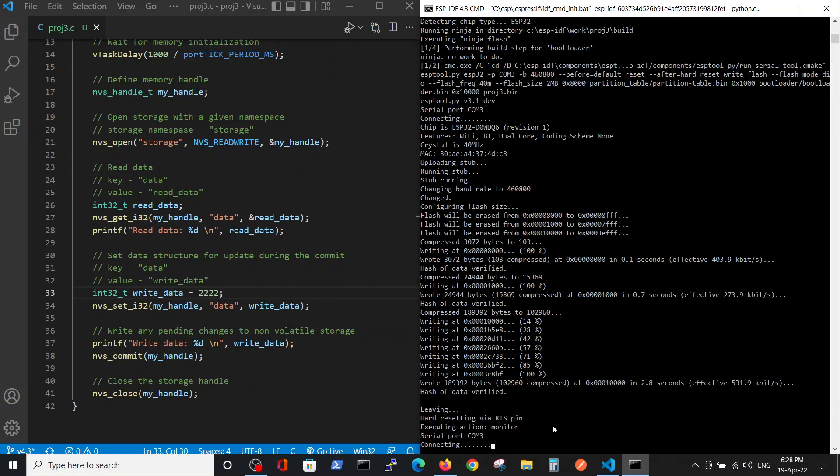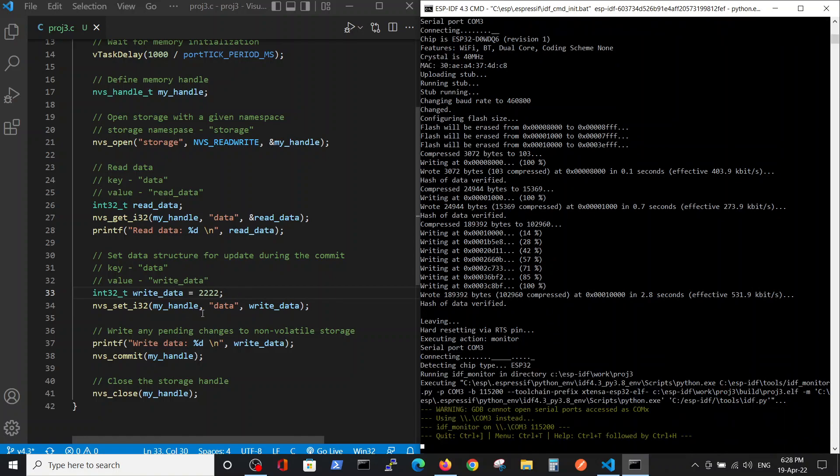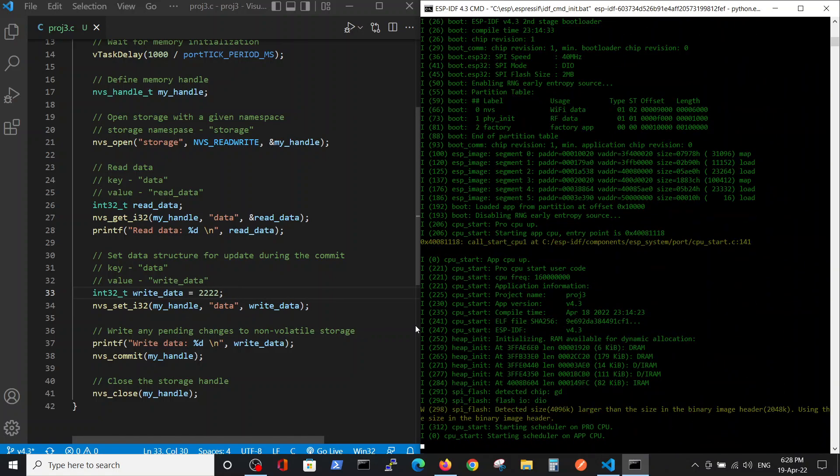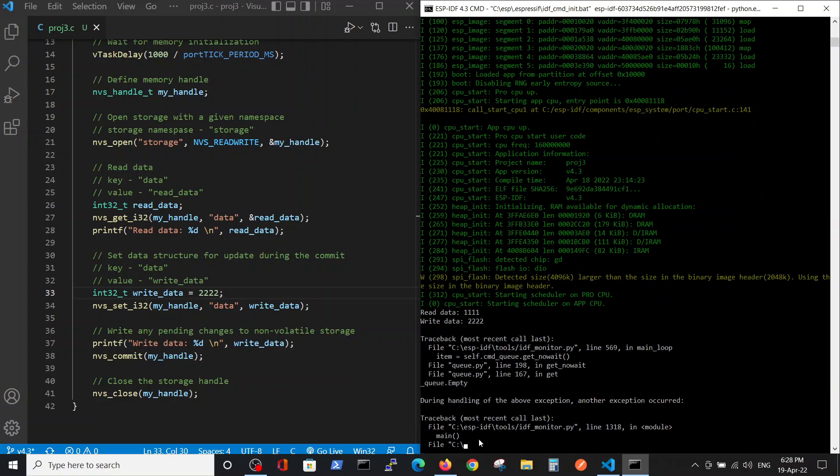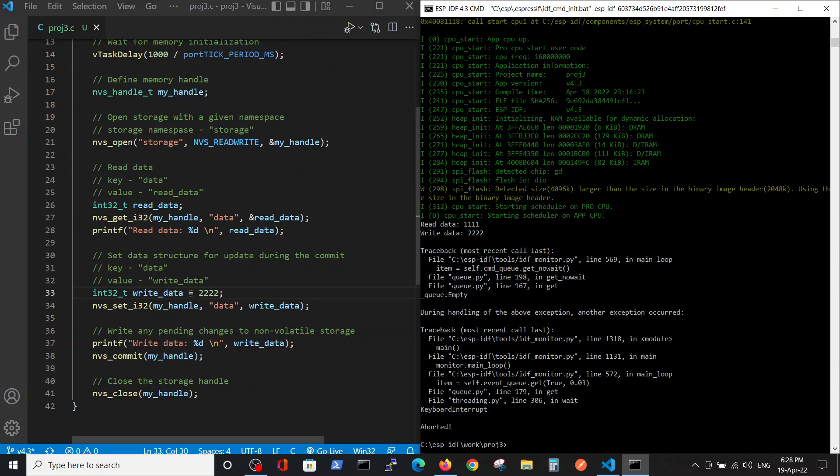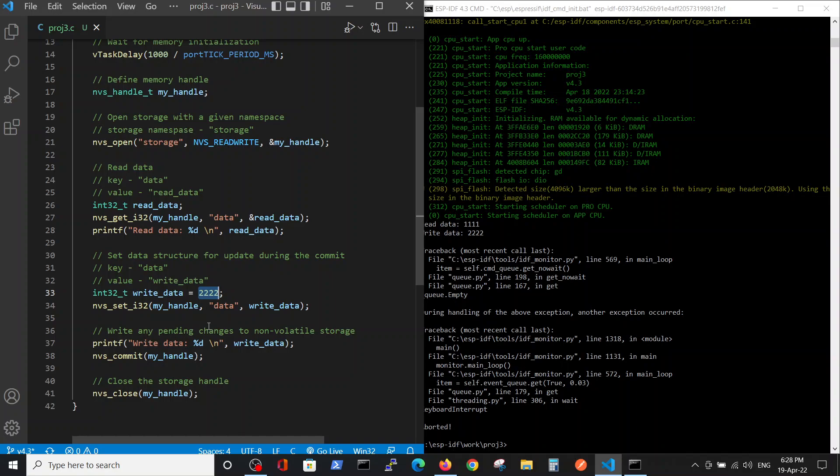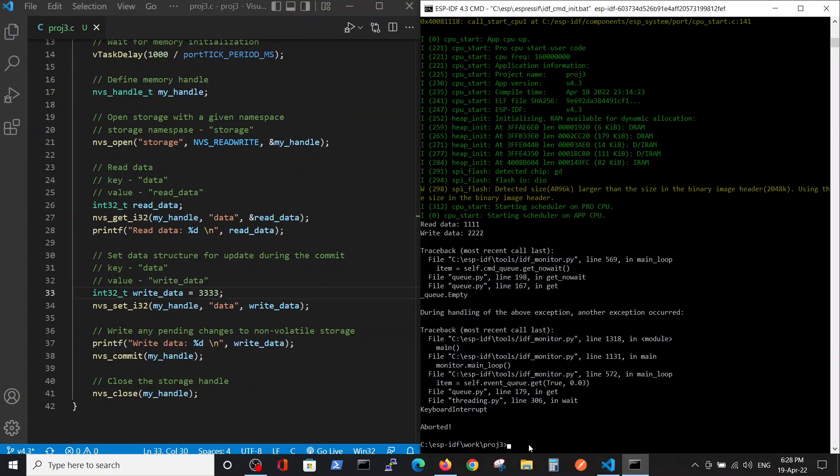We are supposed to read the previous value and write the new value. Okay, we read the old one and have written the new value. Let's kill it and just to make sure, let's write another value and compile it for the third time.